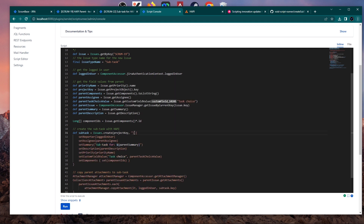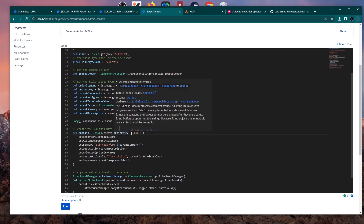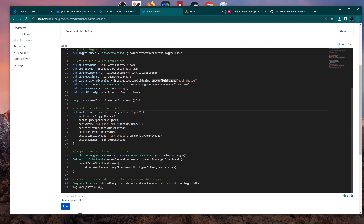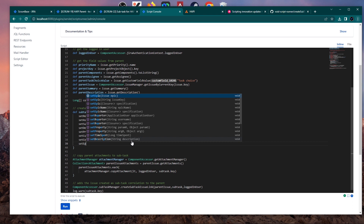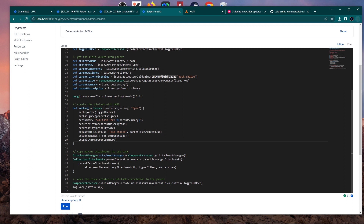Then I tried to break it further. Instead of issue type name 'subtask,' I changed it — and as you can see, it also gives you autocomplete with the issue types you have in this project. I chose 'Epic,' set the project key, reporter, assignee, components, custom field values, and set the epic name to the parent summary — so you can see this live. Now we're technically creating an Epic, not a subtask, but using the Java API to create the issue link as a subtask.